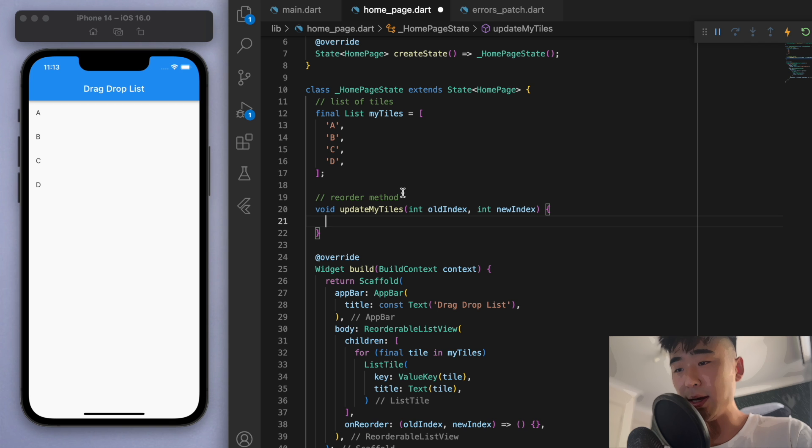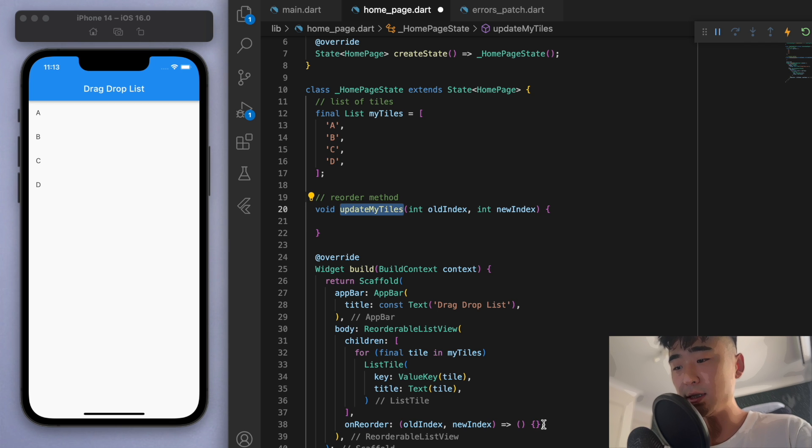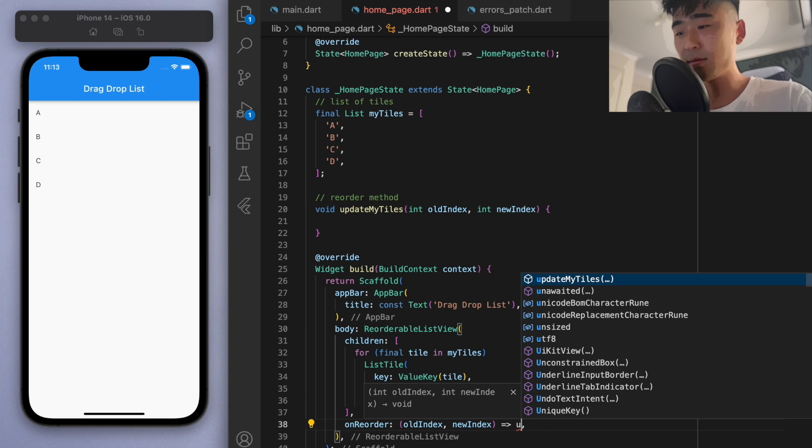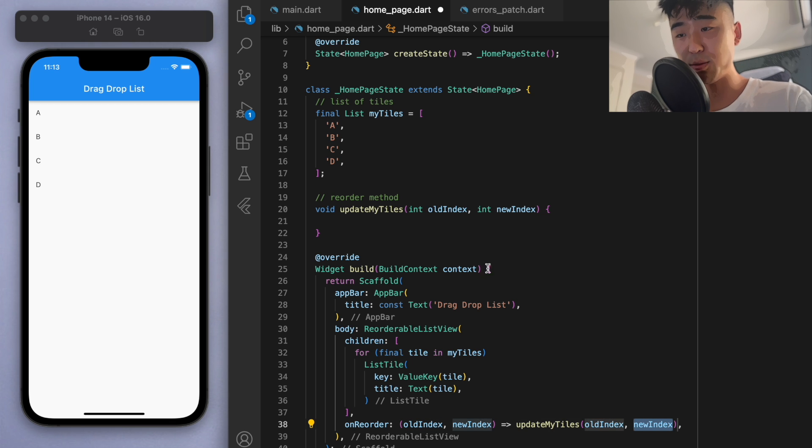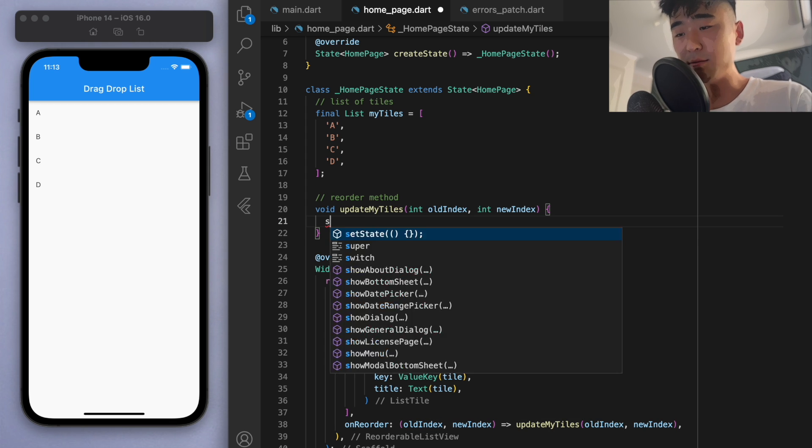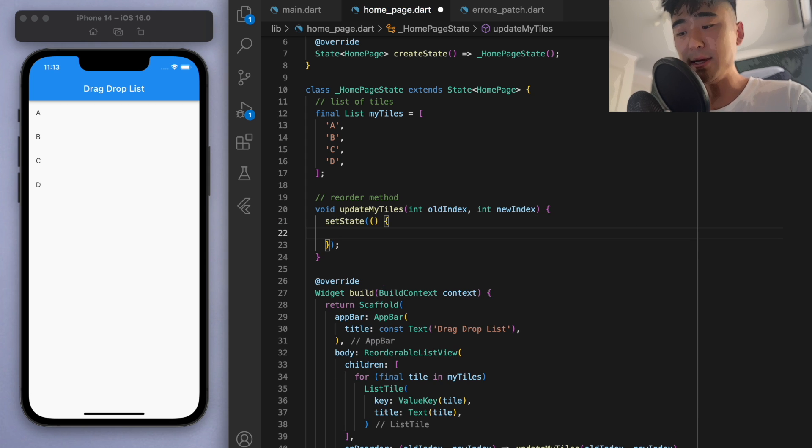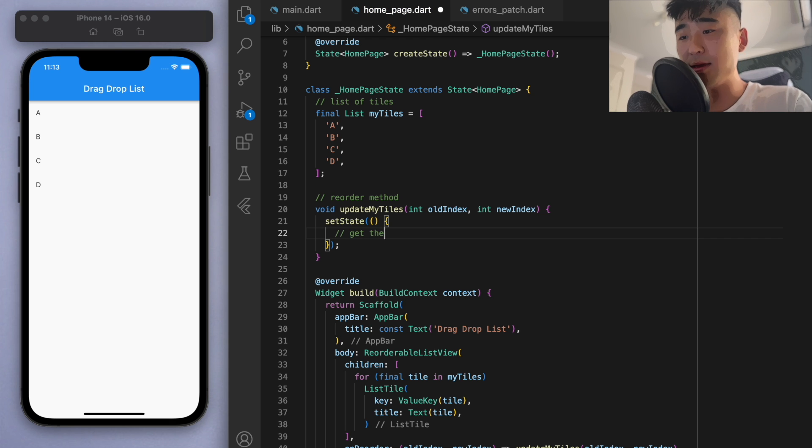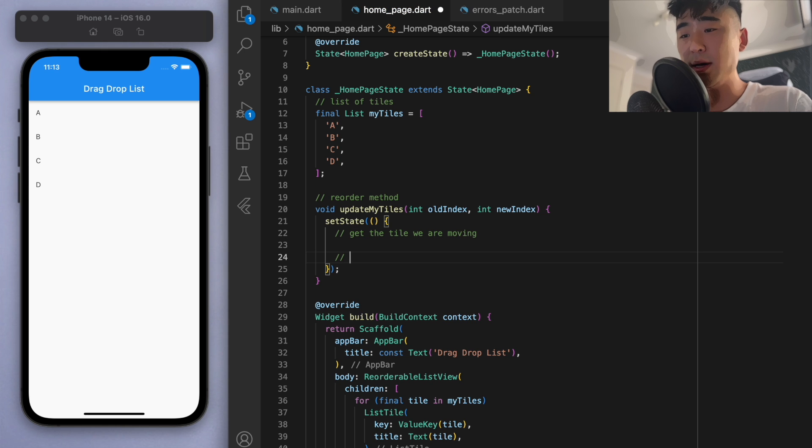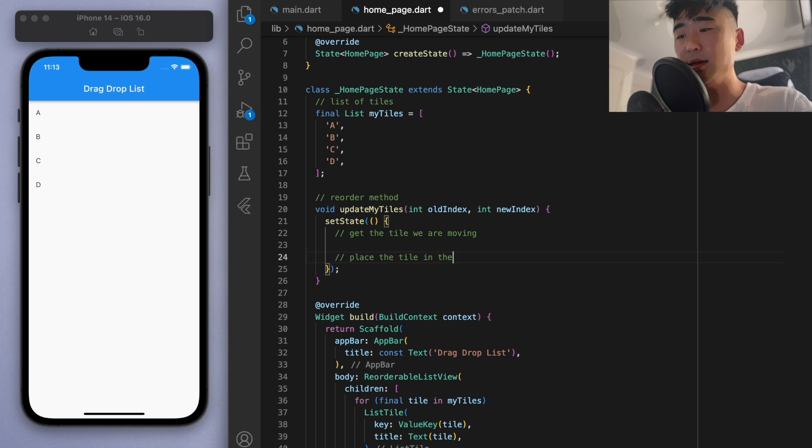Cool, and so now we can just say update my tiles and give them the two parameters. So I'm just going to set state here, and we need to do two things: we have to get the tile we are moving, and then we have to place the tile in the new position.